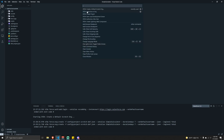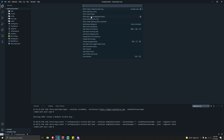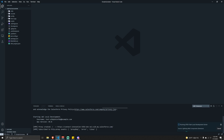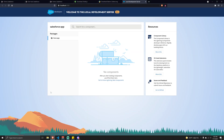Once all of that is done, go back to VS Code, hit Ctrl+Shift+P, and click on 'Start Local Development Server'. You'll see in the lower right hand corner that the command is running. In the output panel you'll see it starting the LWC local development, and after a few seconds a new browser tab will automatically open with the local development server ready to use.